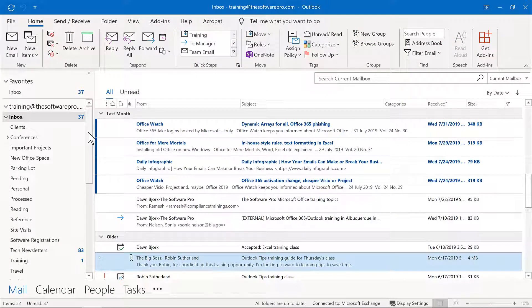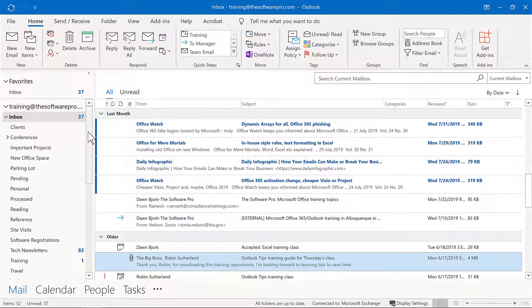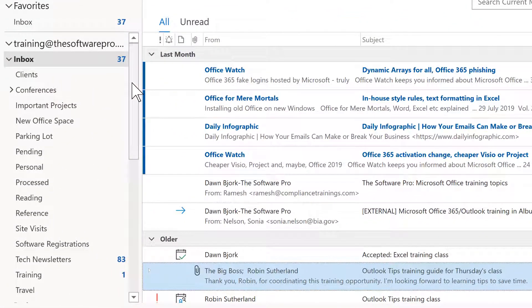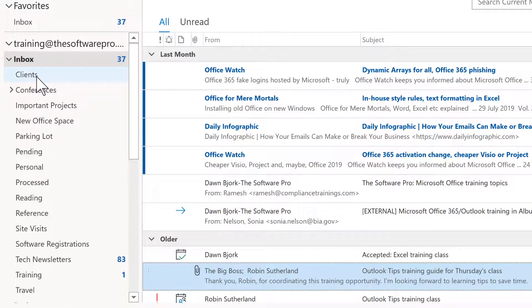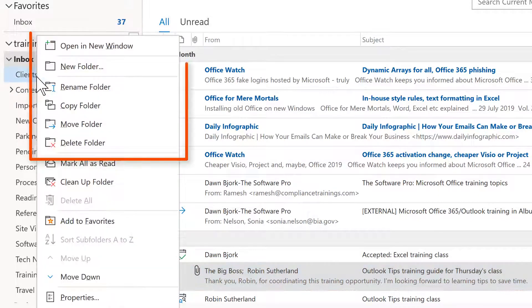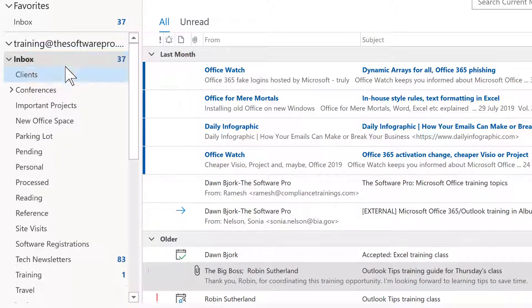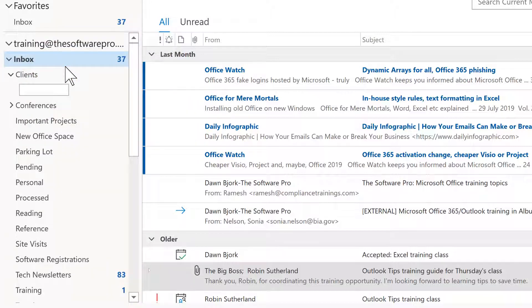Let's look at different ways to create a folder. You may already be quite skilled at this. One way would be to right-click on the primary or parent folder, such as the inbox. For clients, for instance, I could right-click here and notice all of these options. This would include also other folder management tools. So definitely explore those. In this case, I'll create a new folder and this could be big important client.